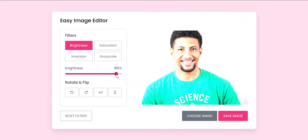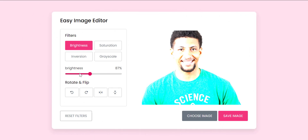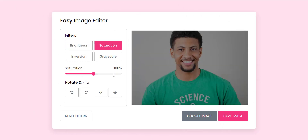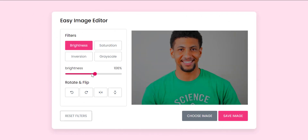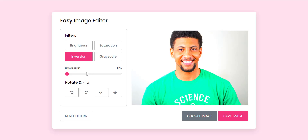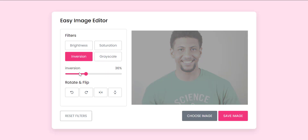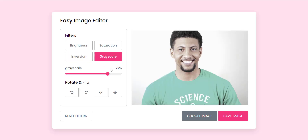Filter Options: The application provides four filter options — brightness, saturation, inversion, and grayscale. The filter options are displayed as buttons on the UI, and the user can select a filter option by clicking on the corresponding button.